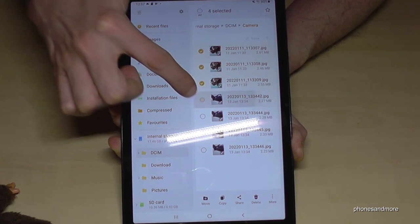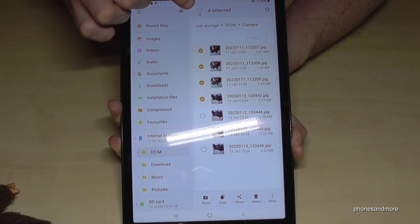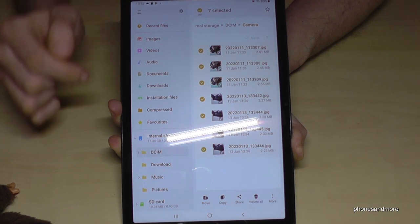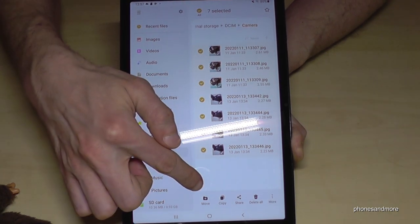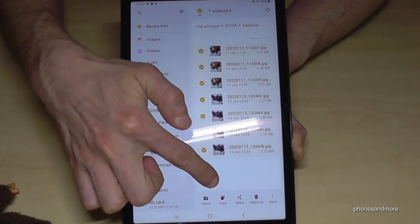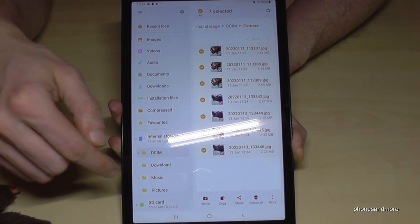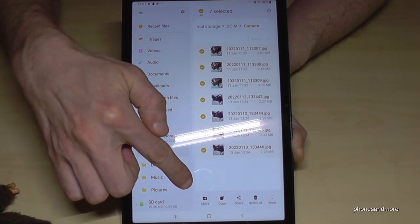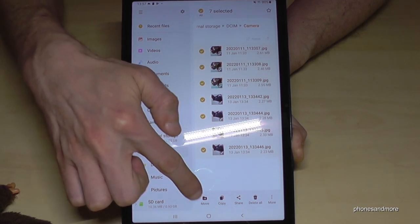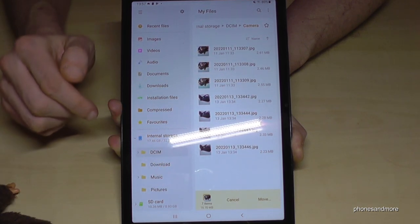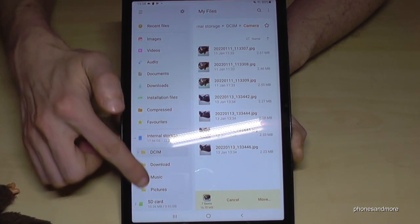Now long press a file you want to transfer — it will become marked. You can then also mark other files, or tap 'All' to select them all. After selecting, you have the option to move or copy them. Copy if you want a safety backup, but I recommend using Move to free up space on the internal storage. Go ahead and tap Move.